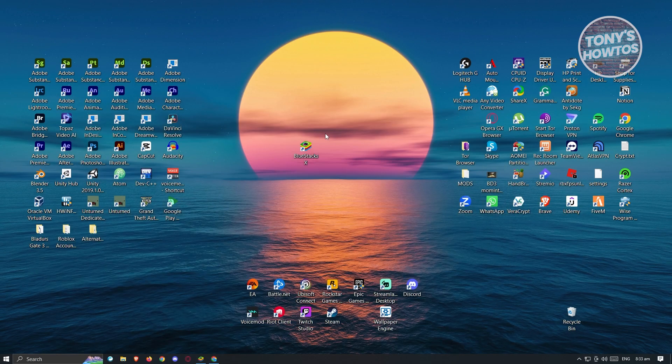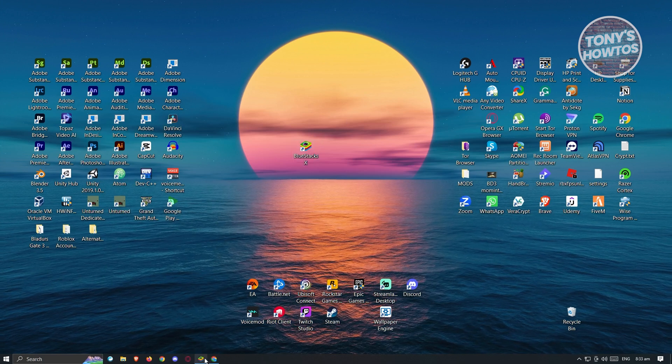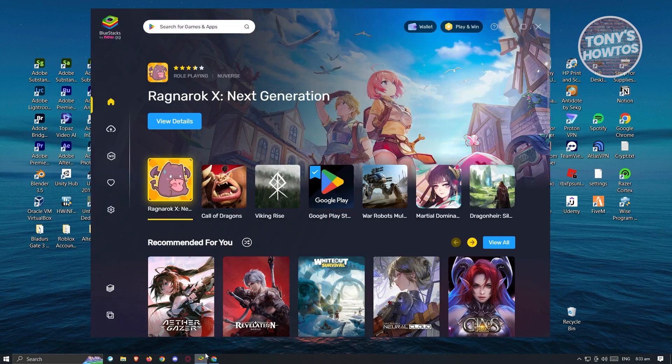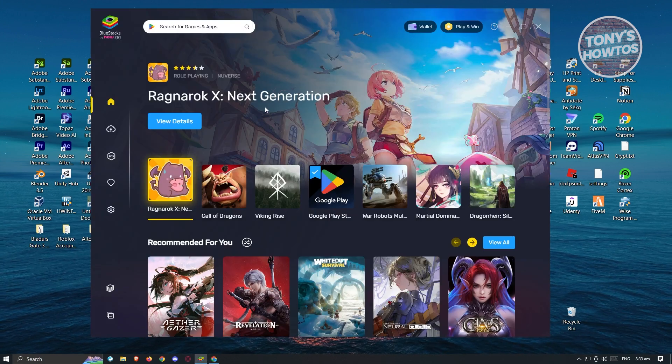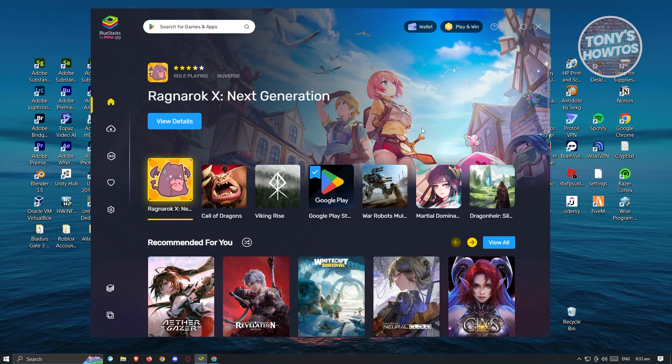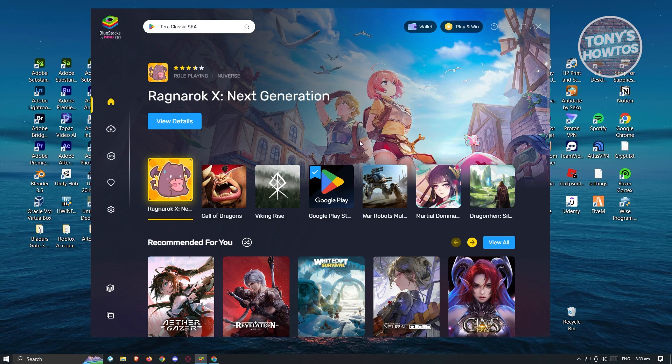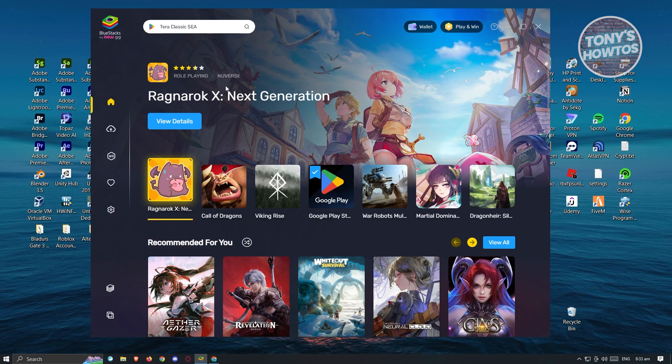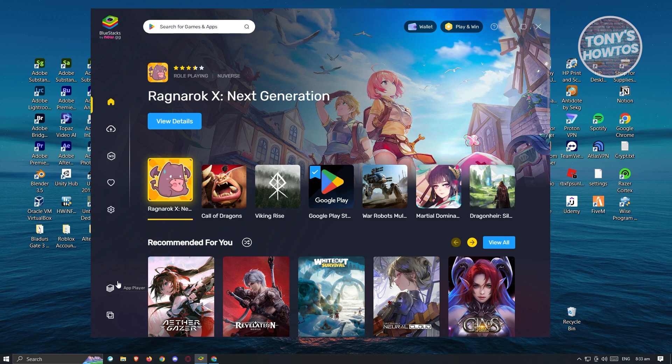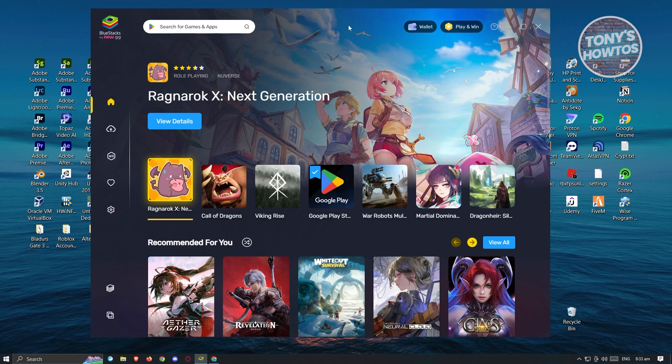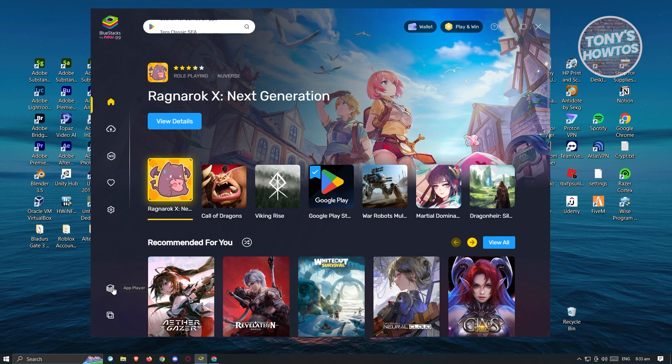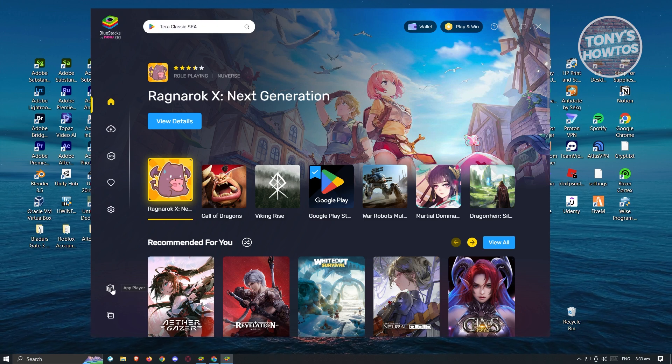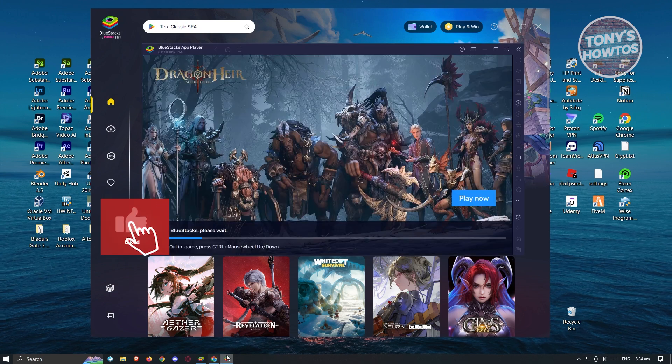Now once you've done that, you need to open up BlueStacks. So when you open up BlueStacks here, you'll be able to see the following UI. So what we need to do here is we need to open up the app player. So at the lower left of your screen, go ahead and click on app player and it's going to boot up a player.